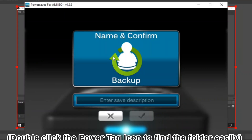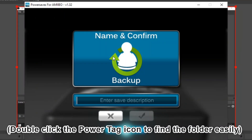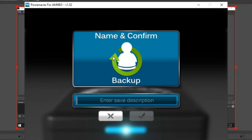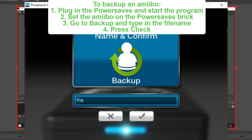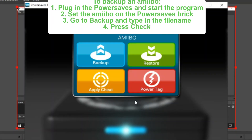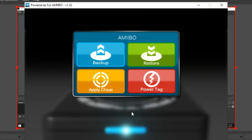Backup and Restore are pretty simple. You have a folder on your C drive called Power Saves for Amiibo, and that folder stores your Amiibo bin files. So suppose you had a Mario Amiibo — you would simply set it on the Power Saves for Amiibo box, hit Backup, punch in your file name, and then press Save. Now you have a bin file backup of your Amiibo that you can send to tournaments.